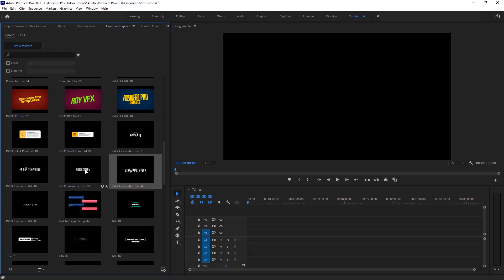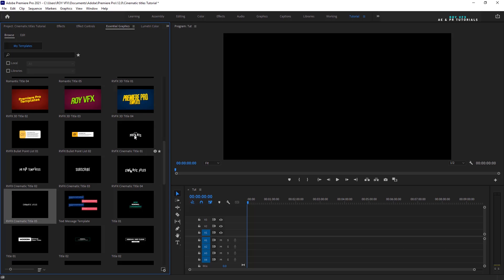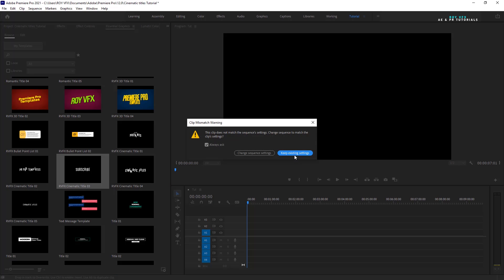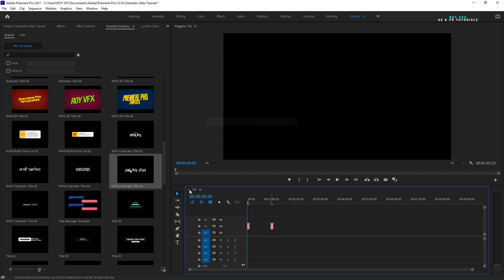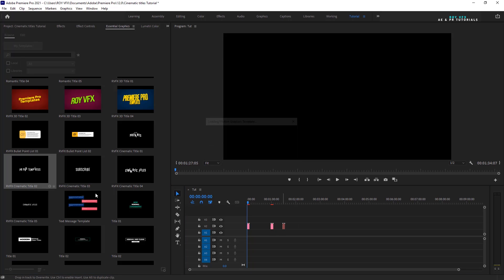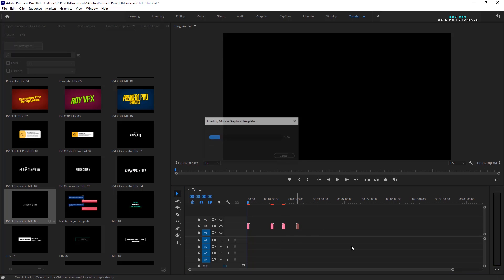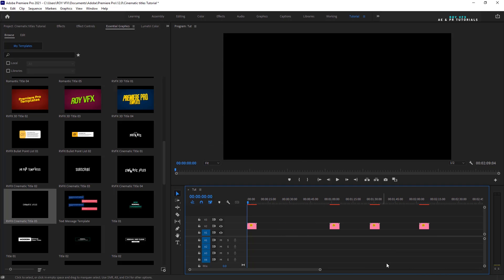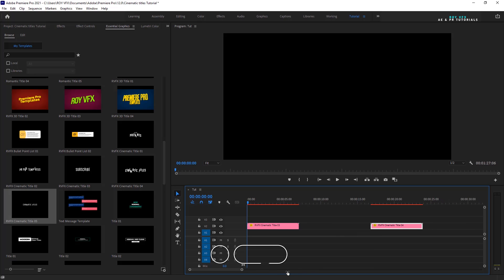Here all templates are installed. Place all templates on the timeline. I have included 5 different style cinematic titles. You can combine them and make elegant cinematic titles.